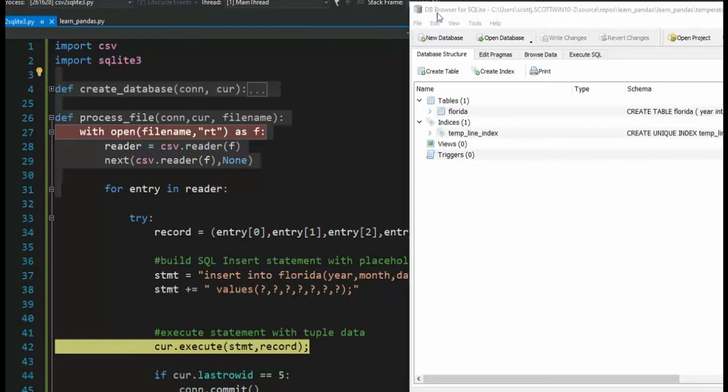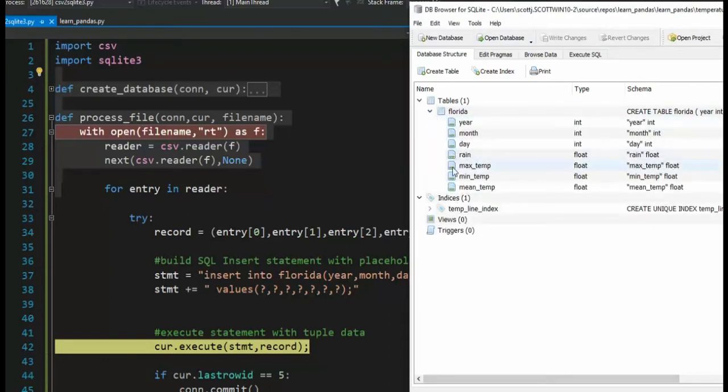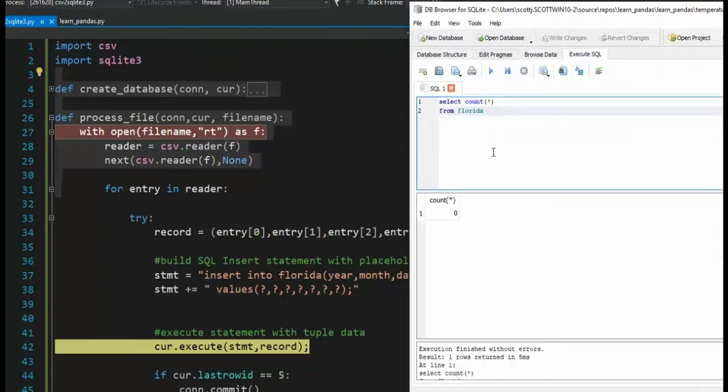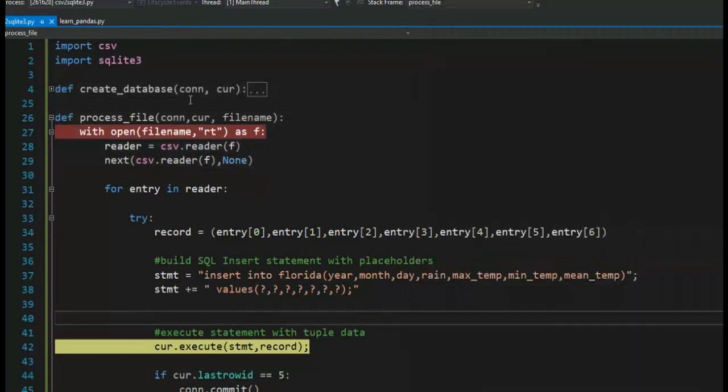Notice I have another app, DB Browser for SQLite. I'm in there and I see that table. I see its index. When I go look at the Browse Data and Execute SQL, notice I don't see any rows. There's zero. And when I execute this one statement, let's do that, F10.